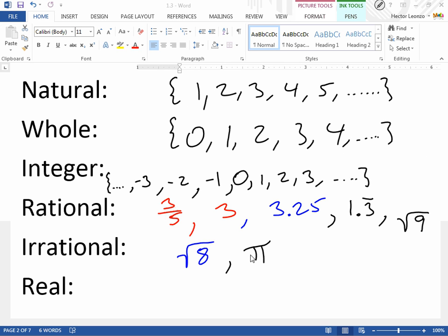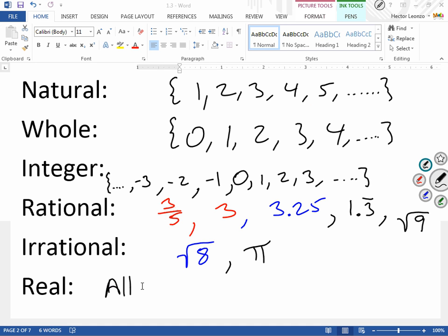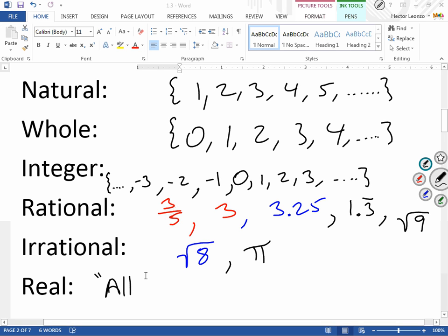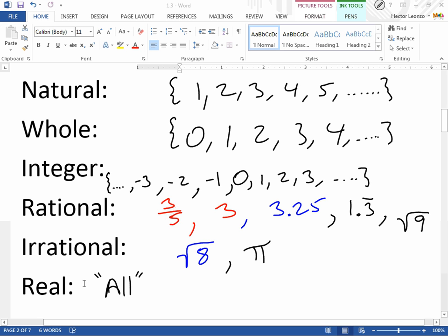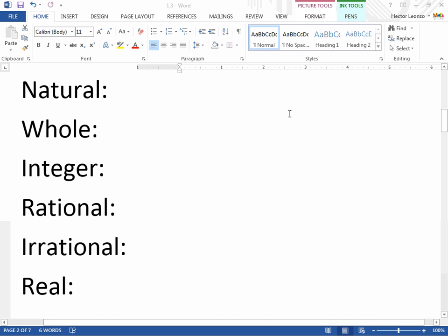All these numbers — natural numbers, whole numbers, integers, rationals, and irrationals — are what we call real numbers. I won't say all numbers in math are real, because later you'll learn about imaginary numbers. But at least these numbers we have here are all real numbers. So when it asks you for a list, make sure you're adding 'real' as part of the categories a number can belong to.